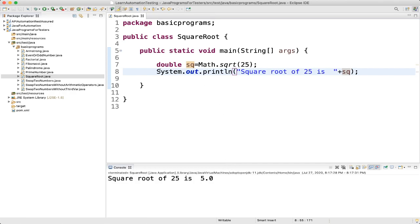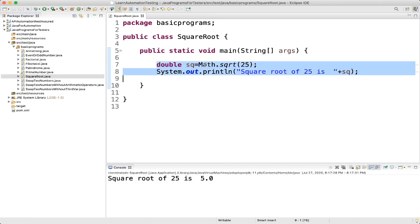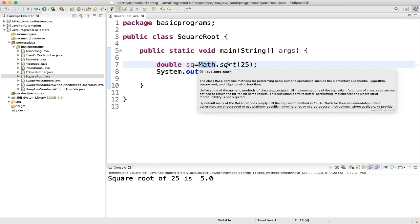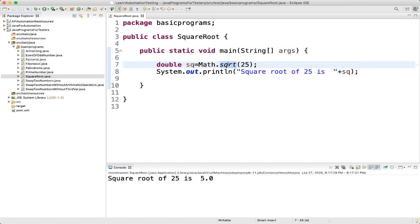The Math class is located in the java.lang package and it contains different methods like finding the maximum or minimum of two values, rounding values, finding square root, and getting trigonometric functions.